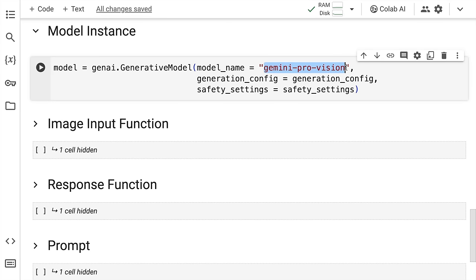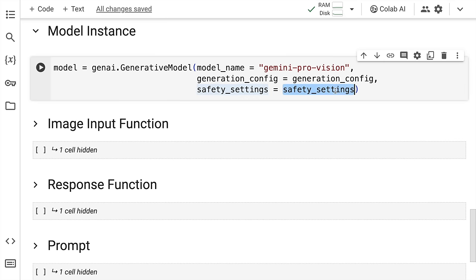I also pass in the configurations, which is where the generation_config variable comes in. Similarly, we had all our safety settings in safety_settings variable, which is what I supply here.